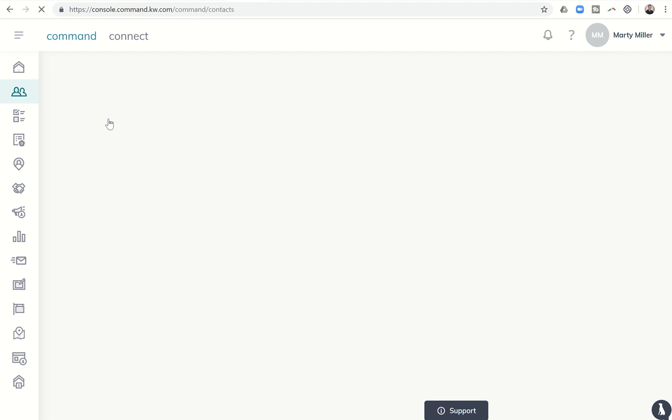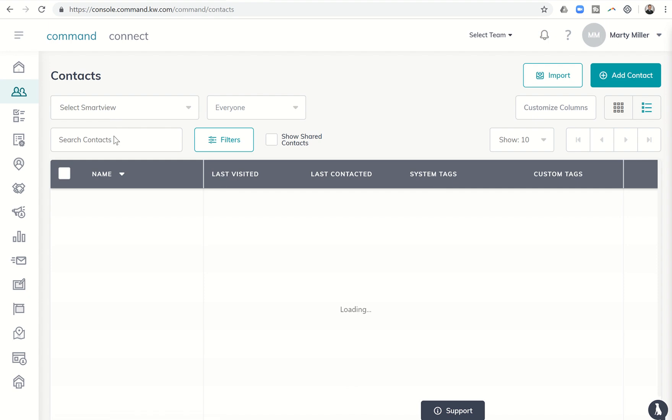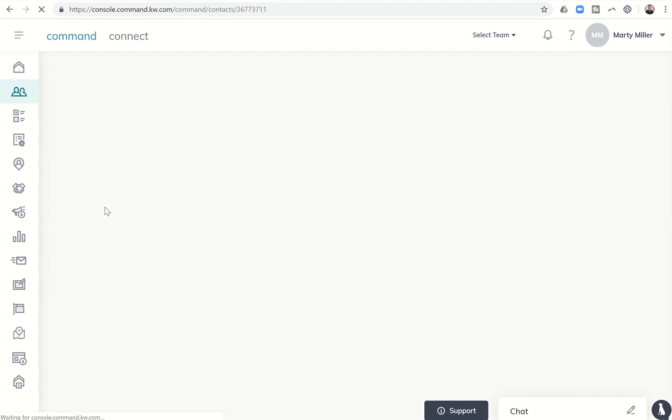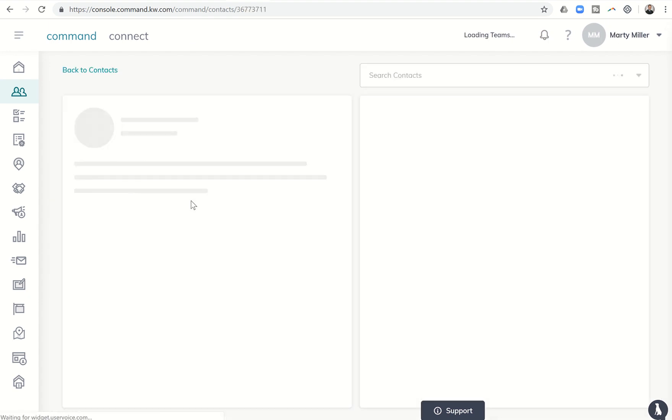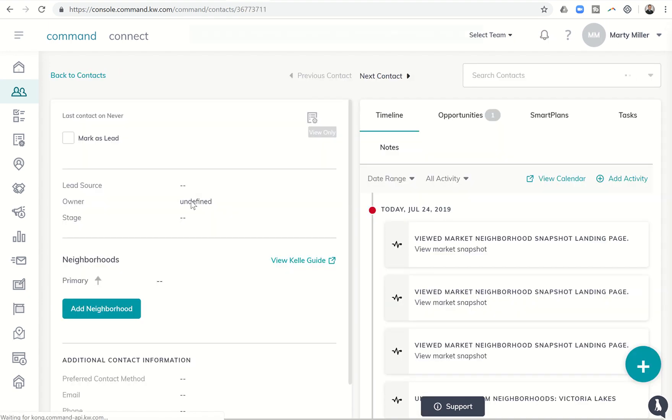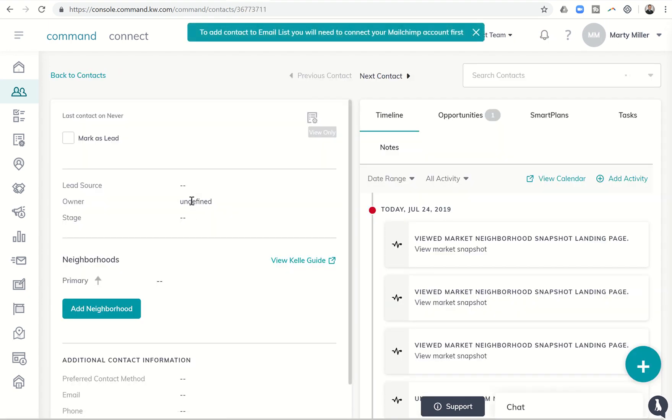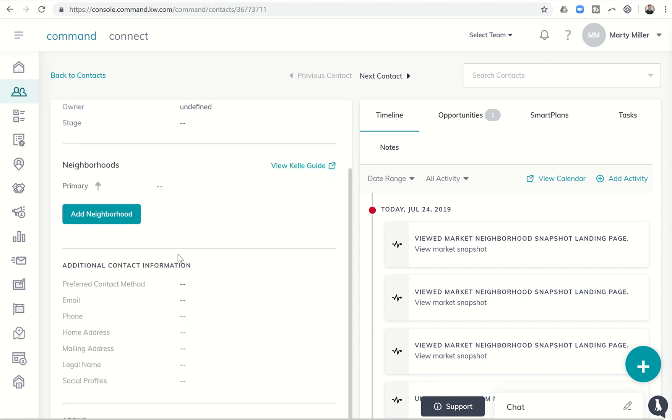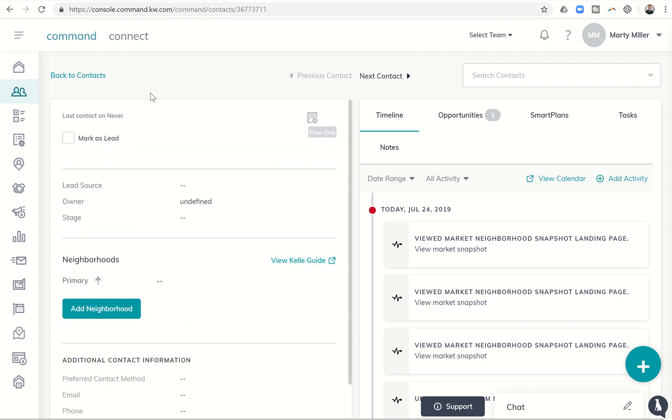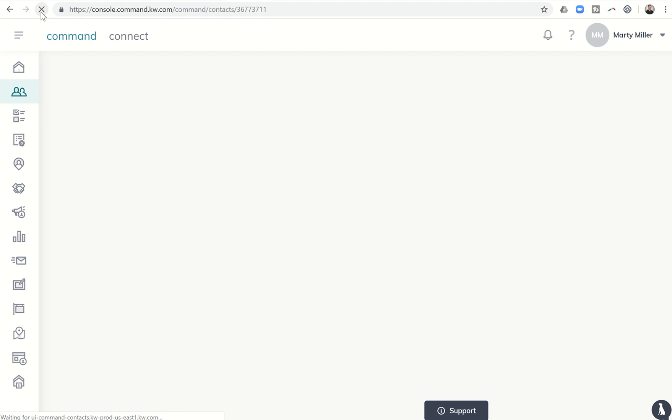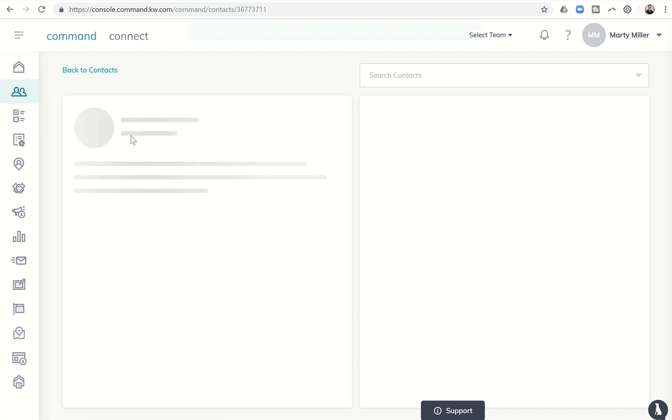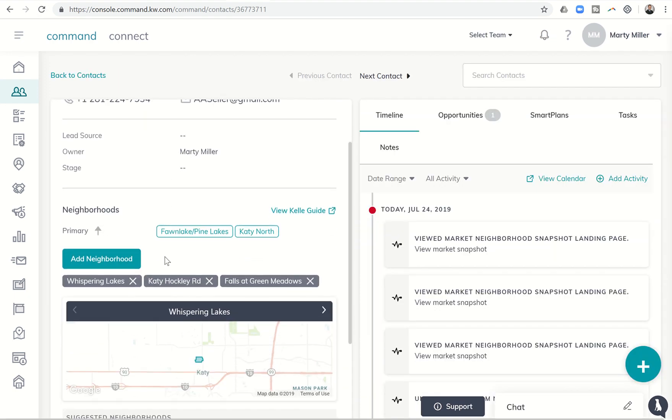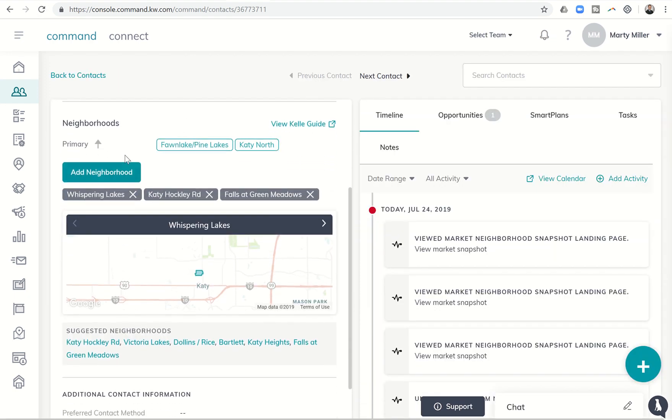So if you go into your contacts and choose one of your contact records, you're going to see that the neighborhood section of the contact records has been updated. For some reason this contact isn't coming up, so let's do a quick refresh and then we should be able to see it. There it is, AA Seller.